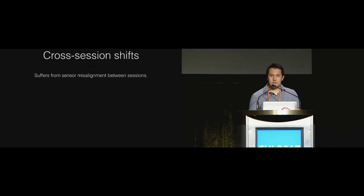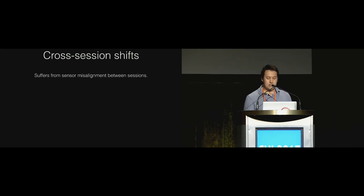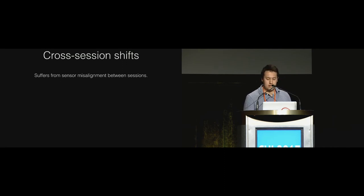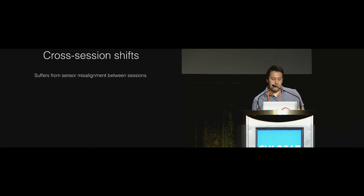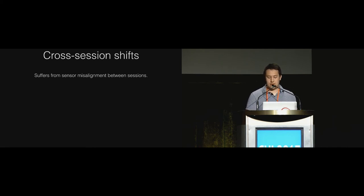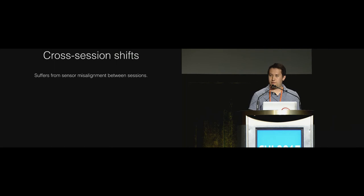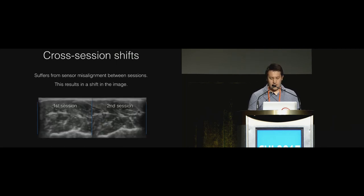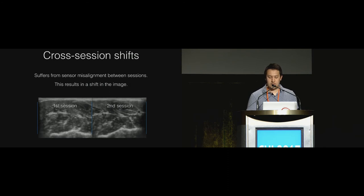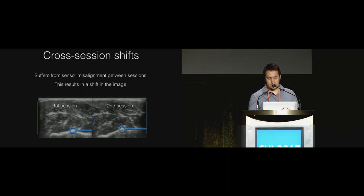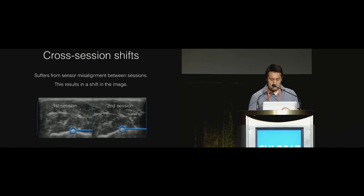As with similar methods, this technique suffers from sensor misalignment between sessions. In our study we also made participants repeat a location taking the probe off the arm and back on again. In this example we can see a shift has occurred in the image between the sessions which you can tell due to, for instance, the shifting of the bone marked here and the artery here.